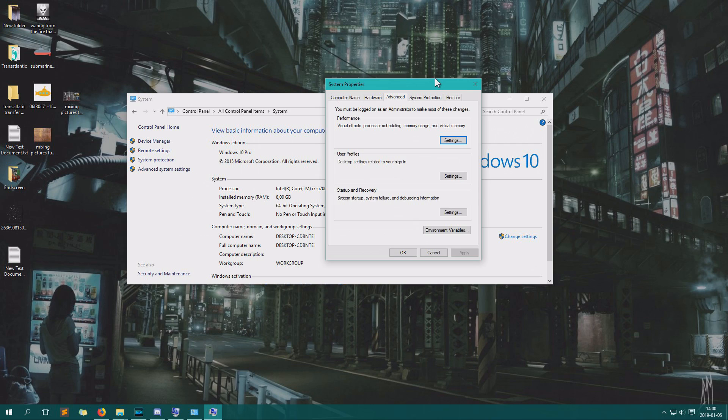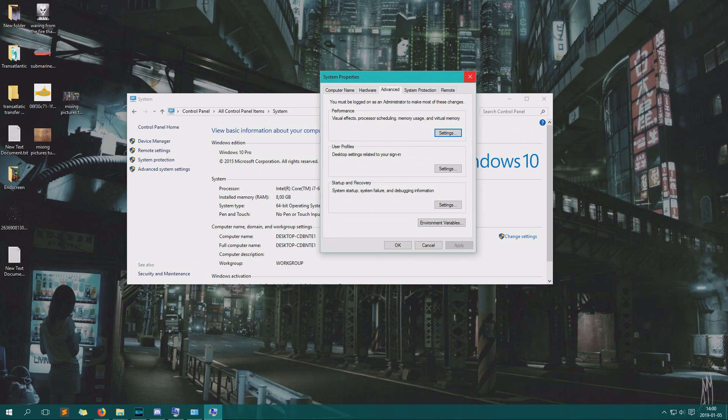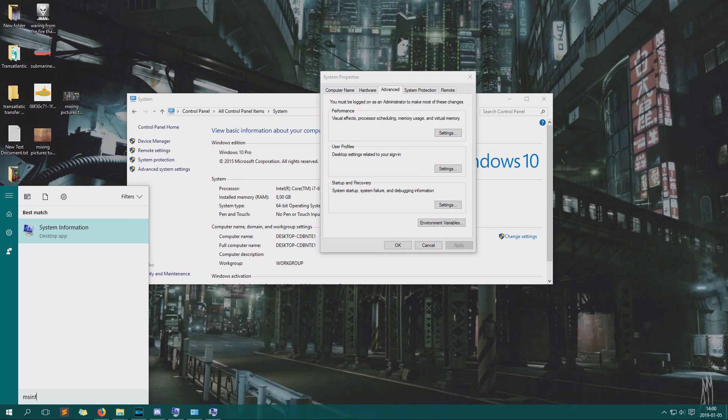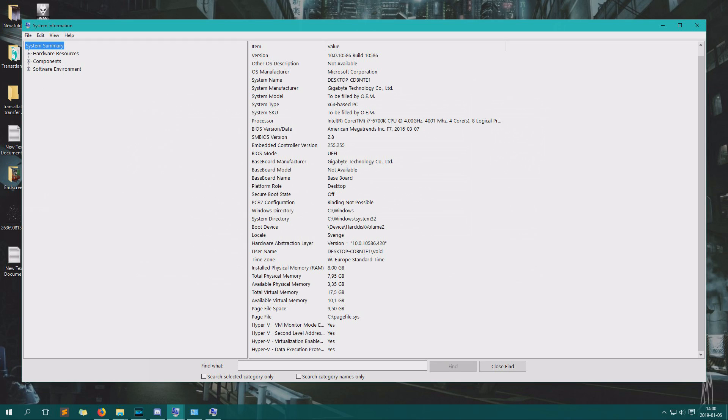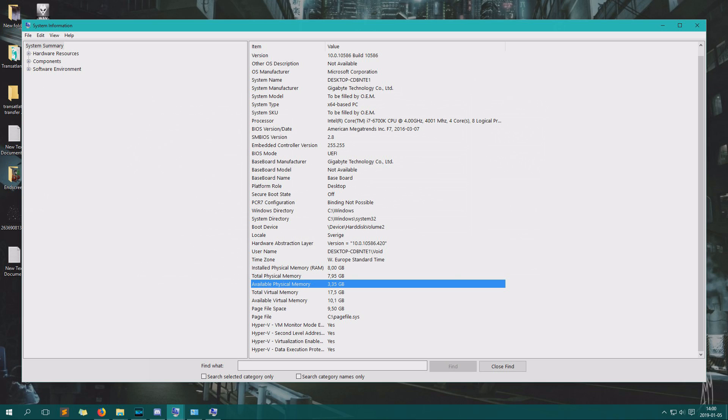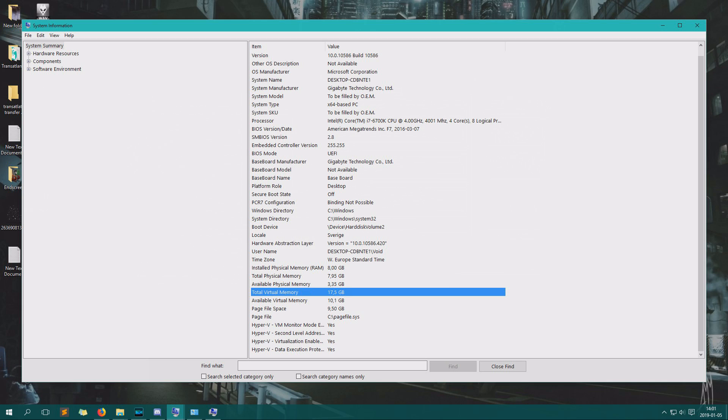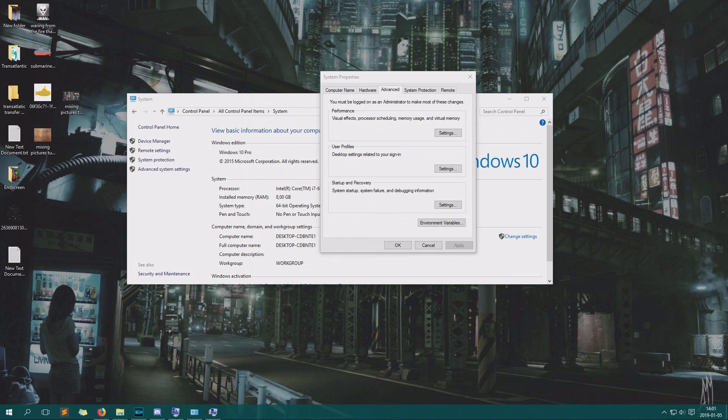All right, there we go. If we would like to check how much of this memory we have, we'll just click the Windows key, write in MS Info. Here we have the system information, and here I can see how much RAM I have, available memory, and total virtual memory. Now I need to restart for it to actually show up the correct value here, but that's how you do it in any case.